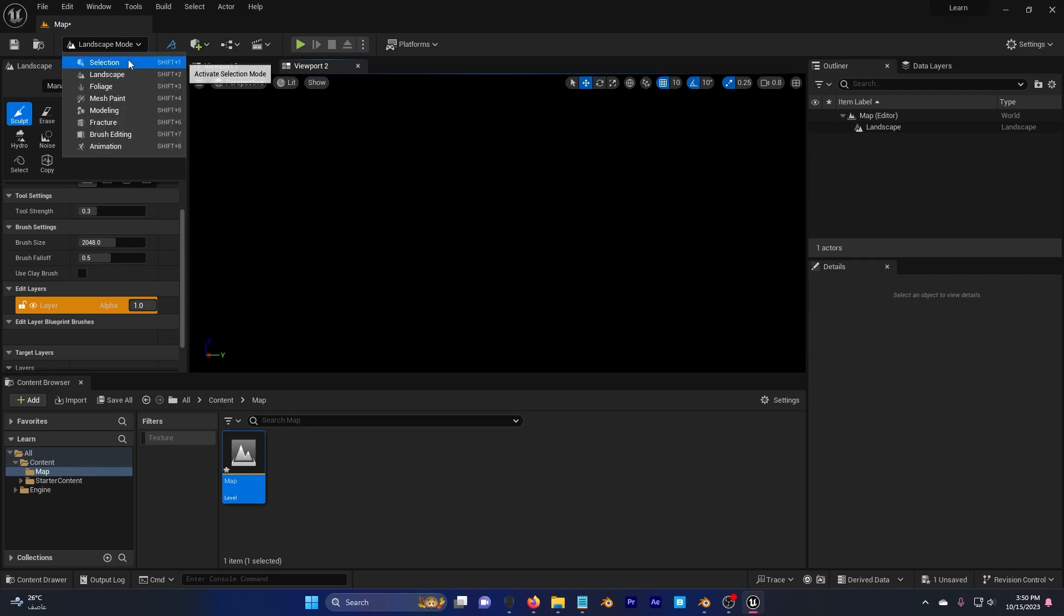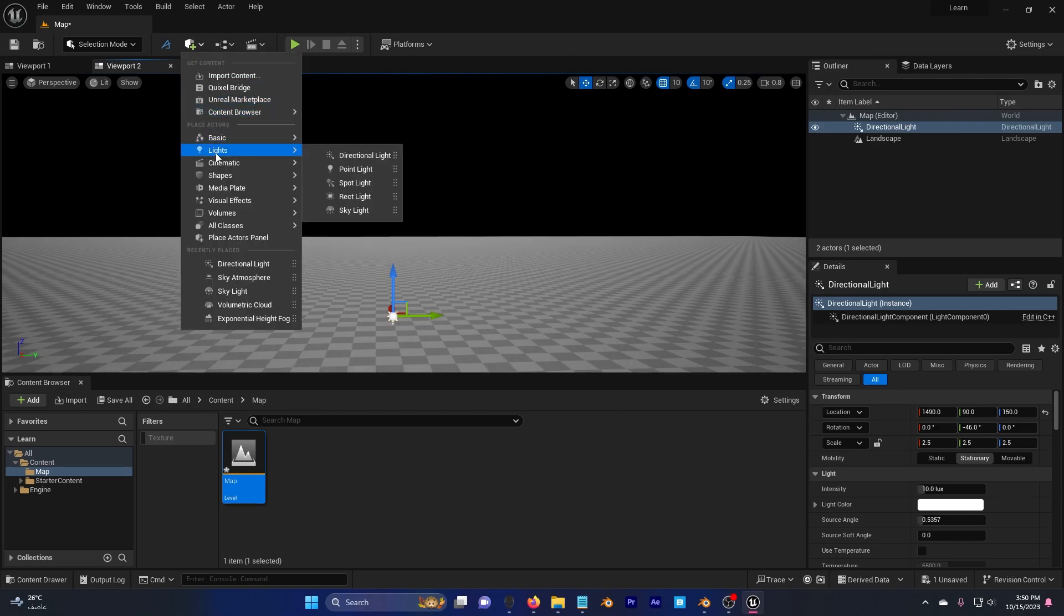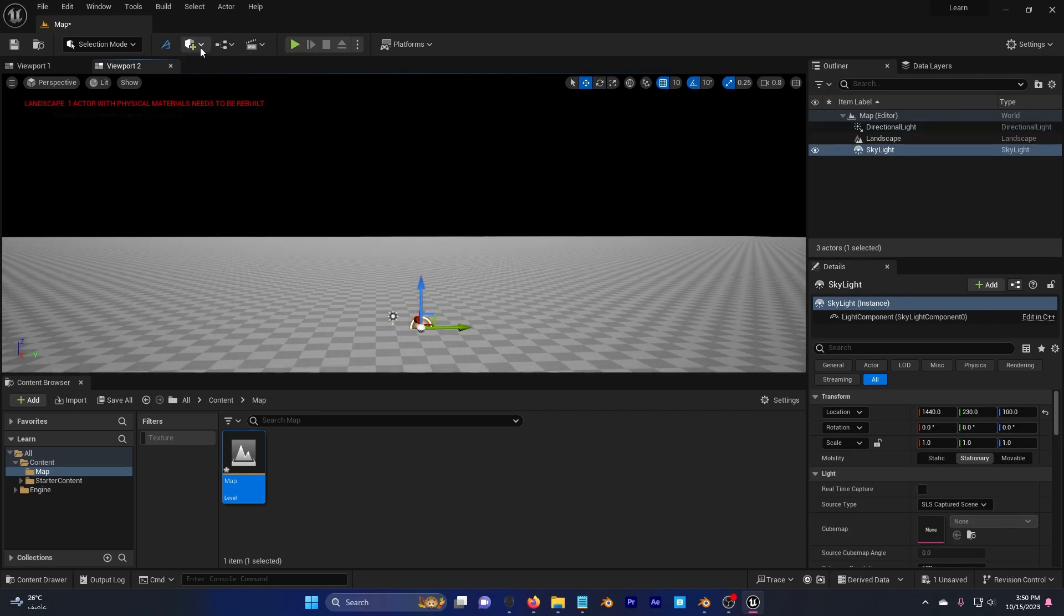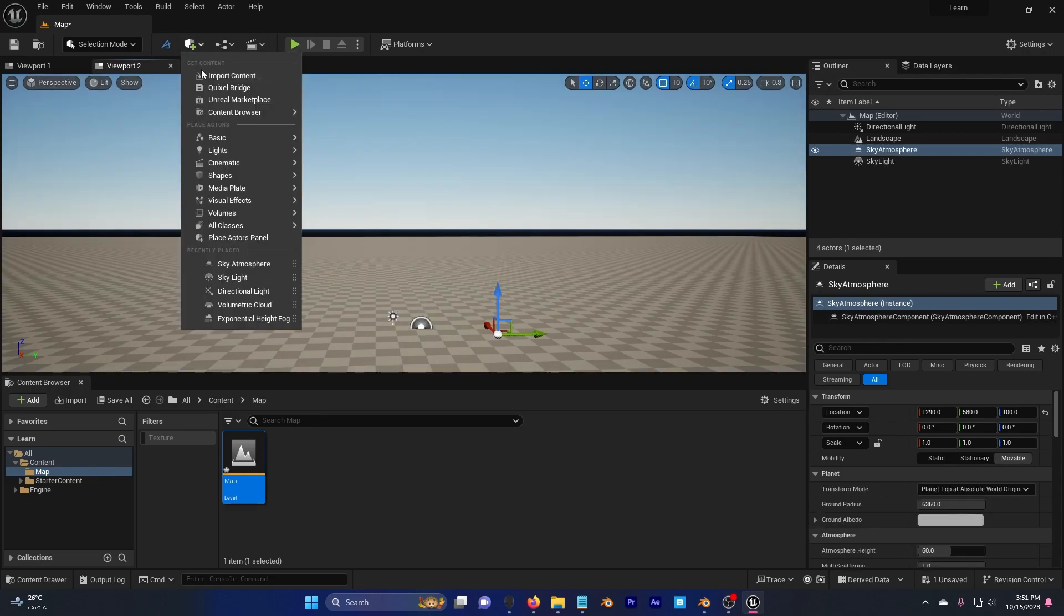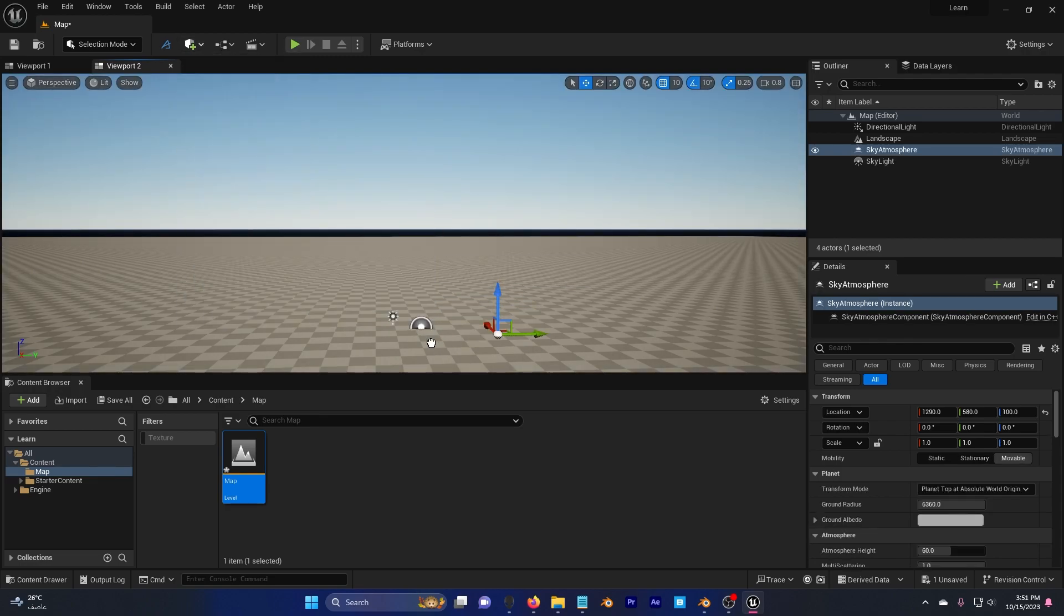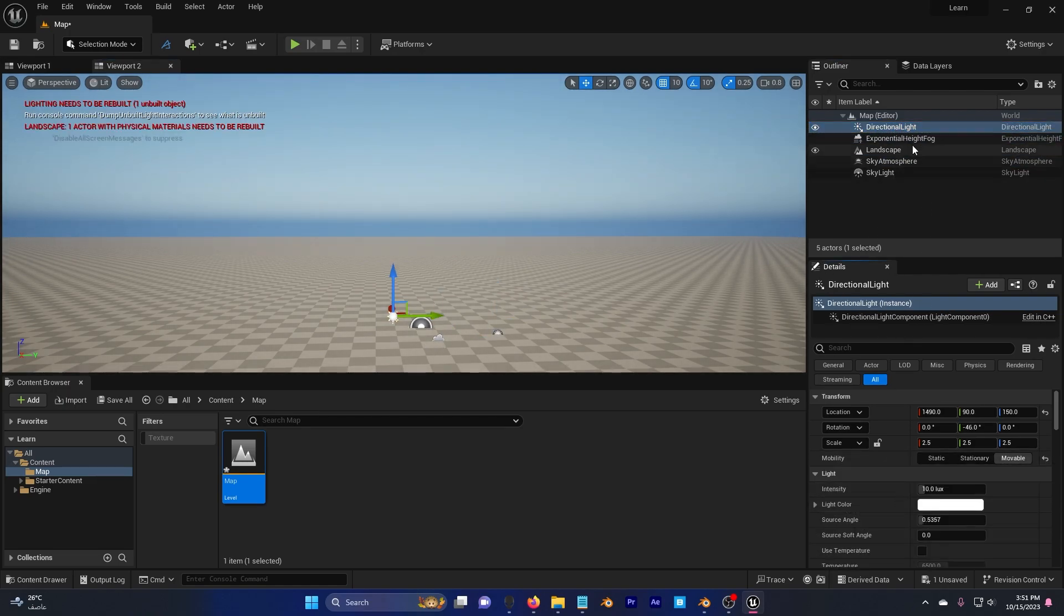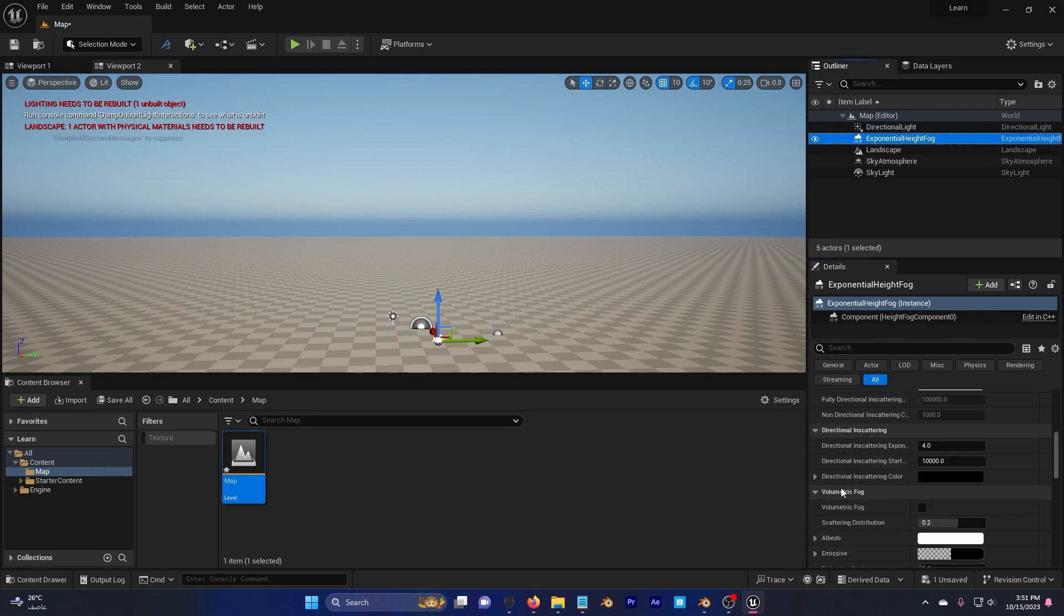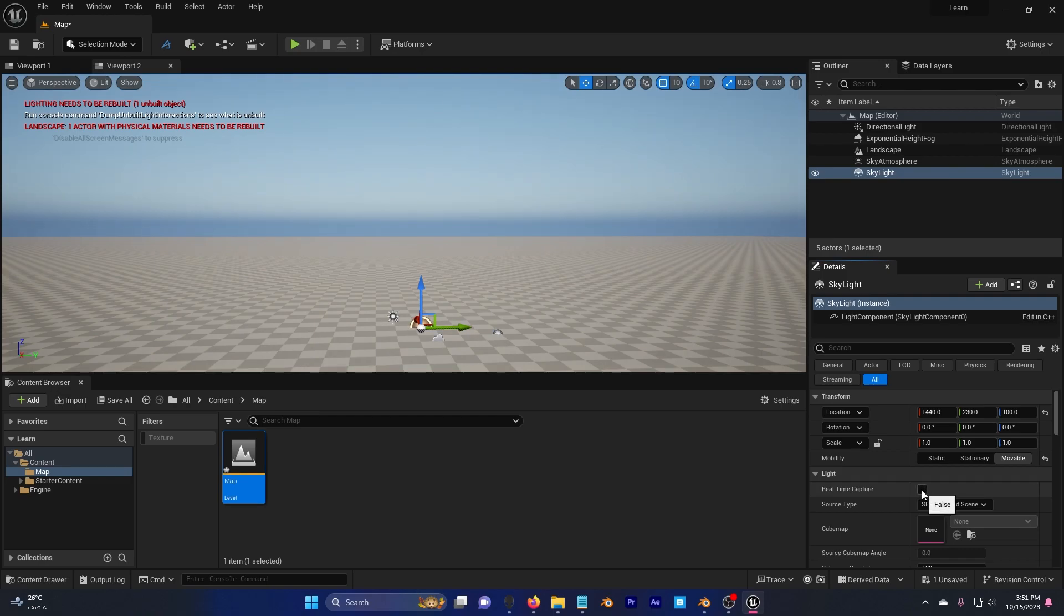Go back to selection, go here, lights, direction light, also lights, skylight, and then go to visual effects, sky atmosphere. Visual effects, exponential height fog, go to directional light here, choose movable, go to exponential height fog, scroll down, and check volumetric fog. Sky atmosphere, keep it the same, and skylight, movable, and check real-time capture.